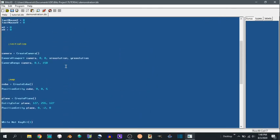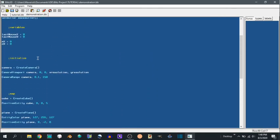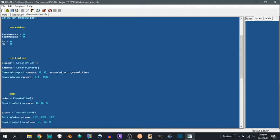So what we want is to come up here to initialize. We're going to say player equals create pivot. And a pivot in Blitz 3D is just a point in space that has angles and stuff.